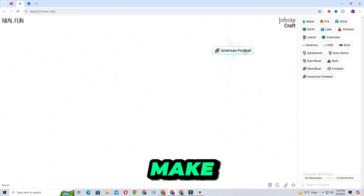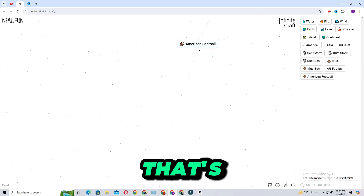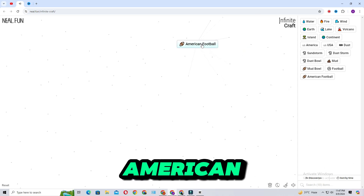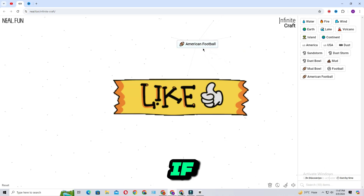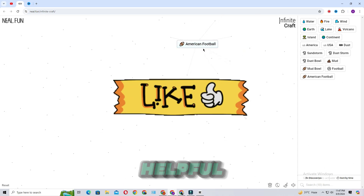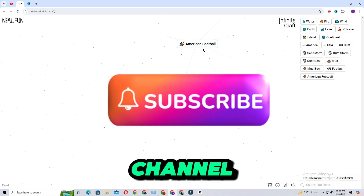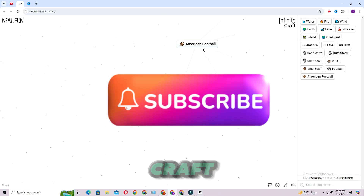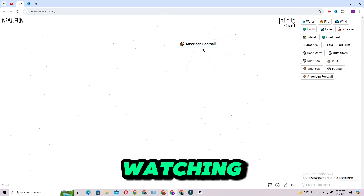It will make American football, and that's how you make American football in Infinite Craft. If you find this video helpful, don't forget to give it a thumbs up and subscribe to our channel for more Infinite Craft videos. Thanks for watching.